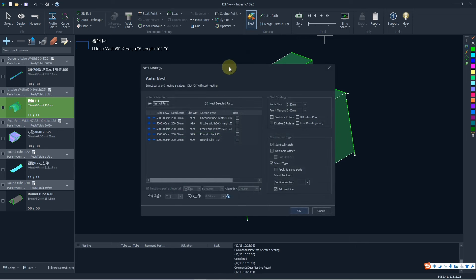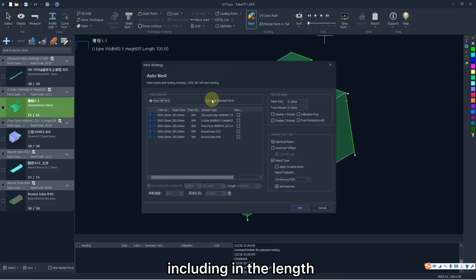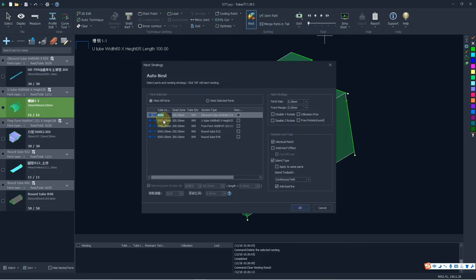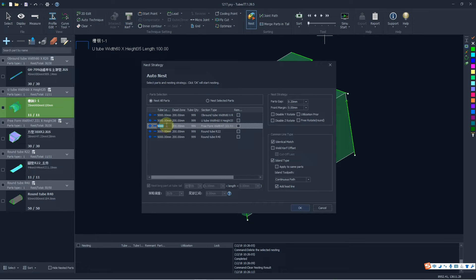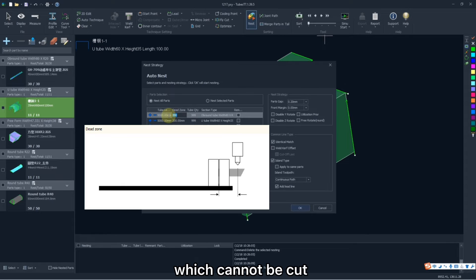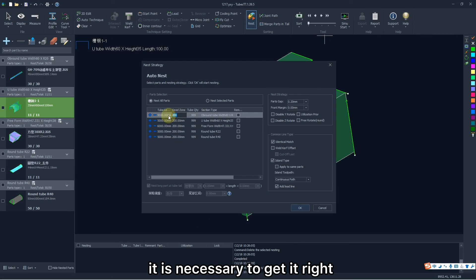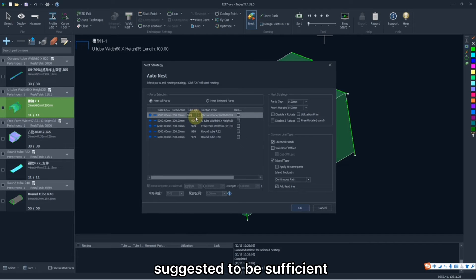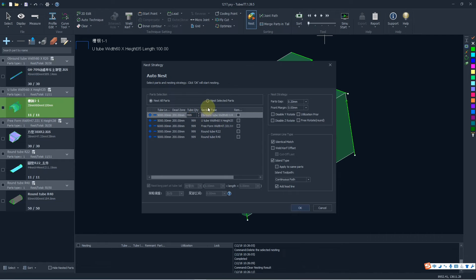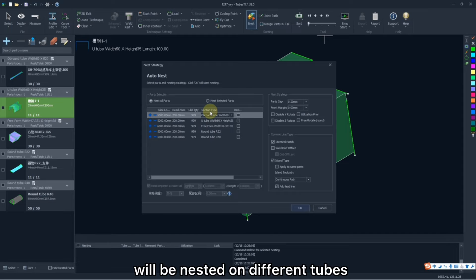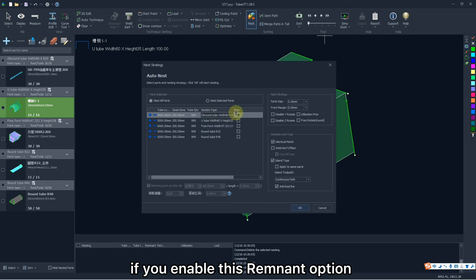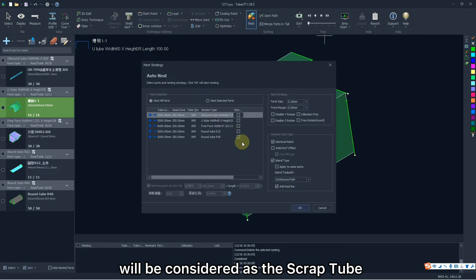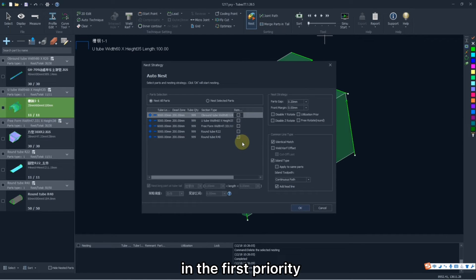Click Next. In the pop-up window, here is the tube information, including the length, dead zone, amount, section type and remnant. Among them, dead zone means the tube length which cannot be cut as shown in the diagram. It is necessary to get it right. The tube amount is suggested to be sufficient enough so that parts can be nested completely. And the parts with different sections will be nested on different tubes. If you enable this remnant option, the corresponding tube will be considered as the scrap tube, which will be nested in the first priority.